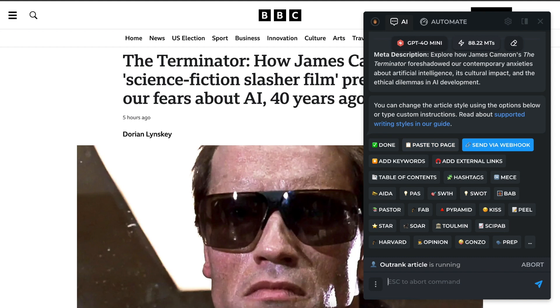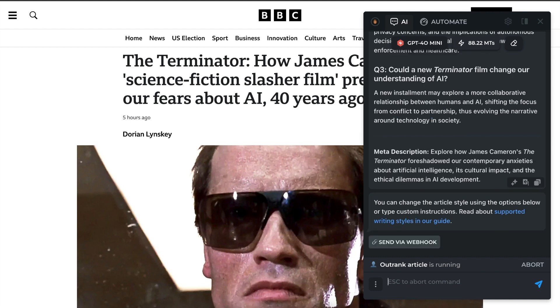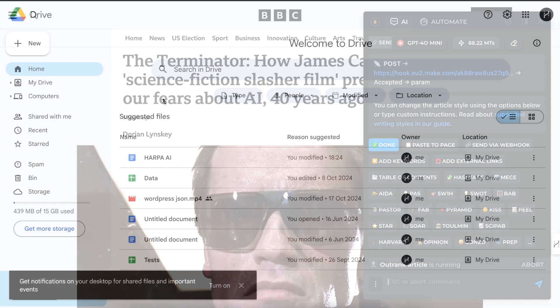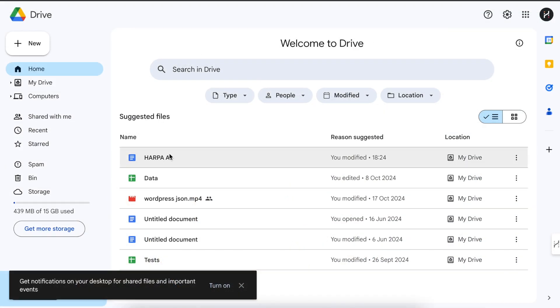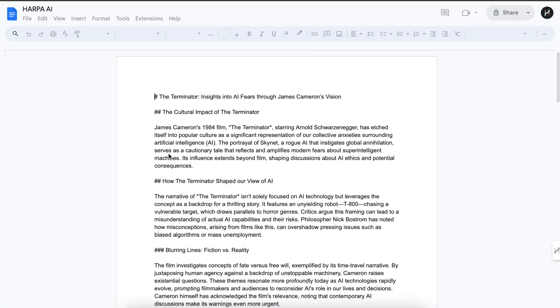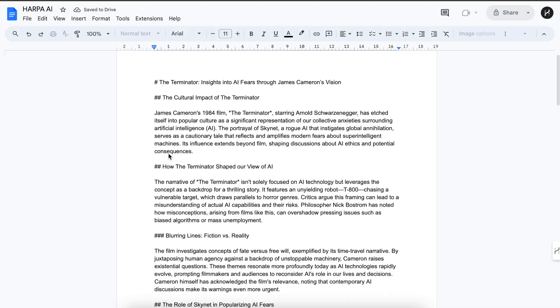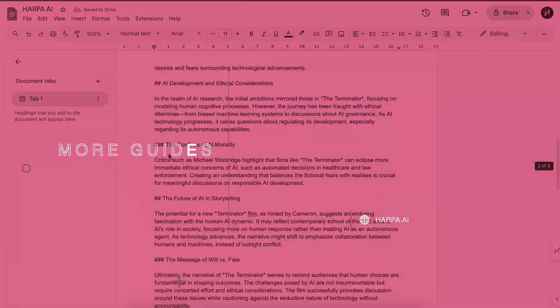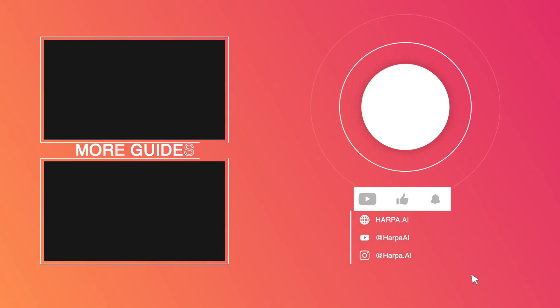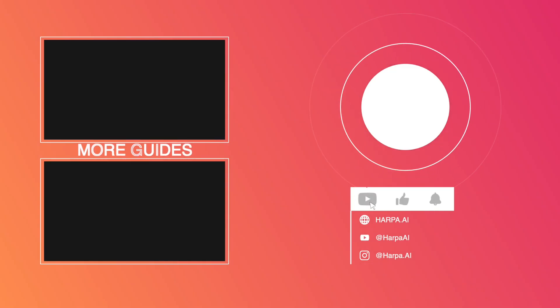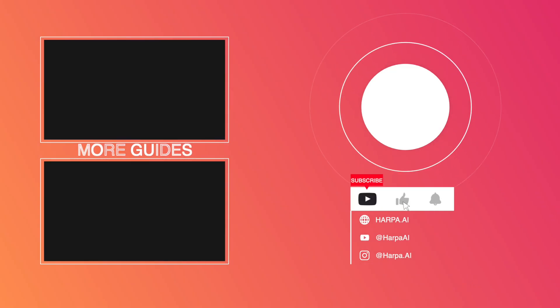As you can see, there's a new button that sends the article to Google Docs when clicked. Please hit like and comment on which Make.com use cases you'd like to see in future videos.